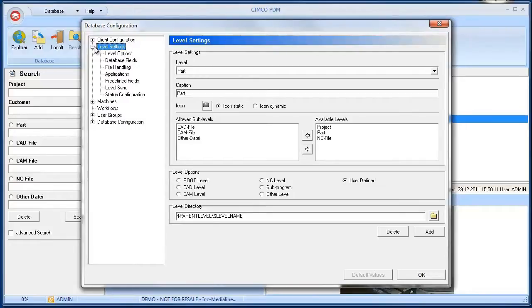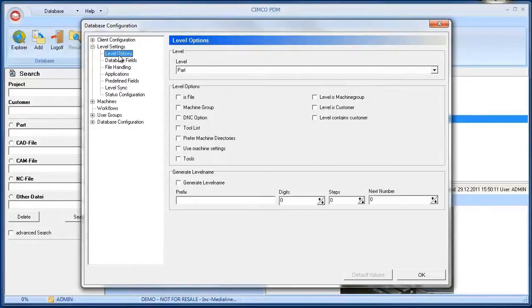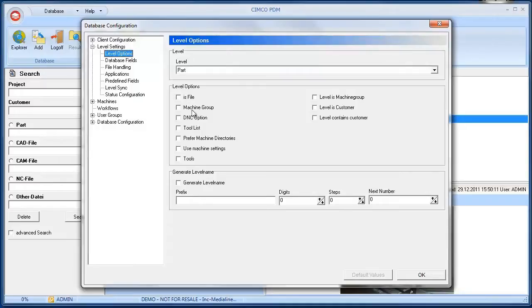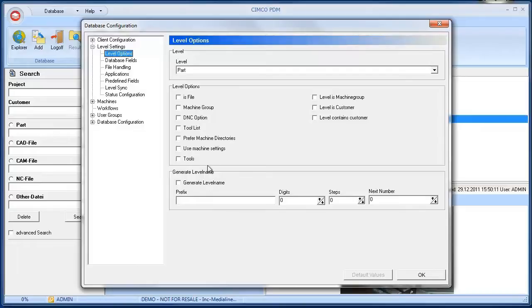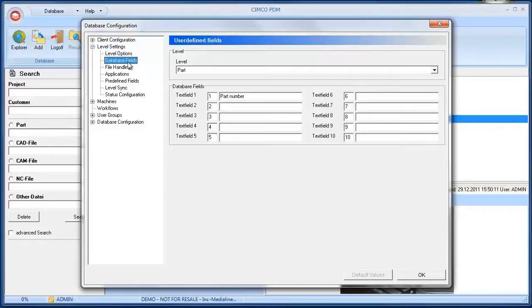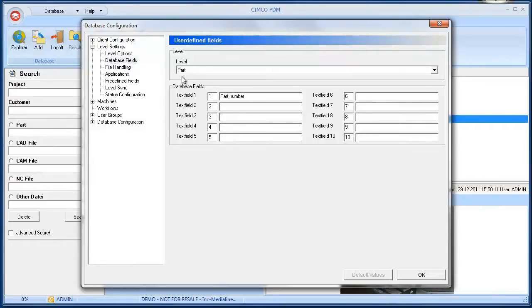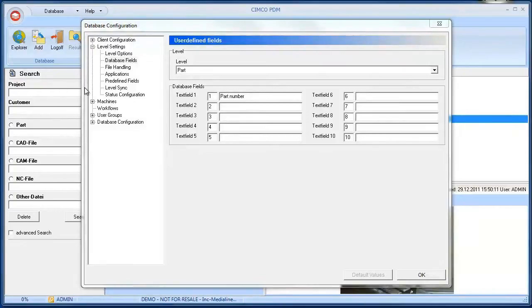In the level options submenu it's possible to change how the levels are defined, for example if they contain files or machine groups or if the files on those levels have to be stored in the machine specific directories. We can even define the rules that are used to generate the level names. In the database field submenu we can specify a level the field data field details. In this case a parts number entered by the user when adding a new part level.